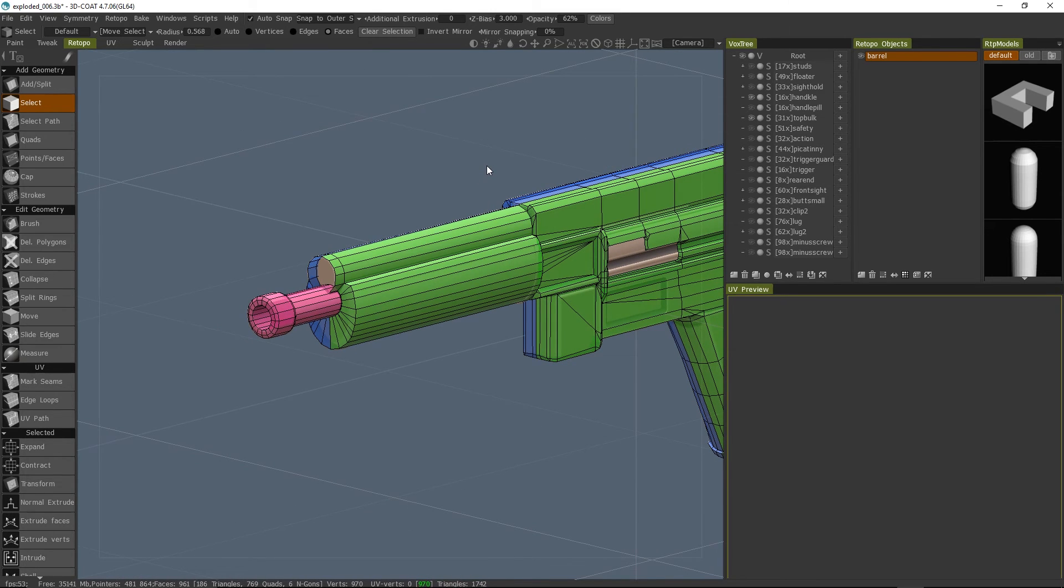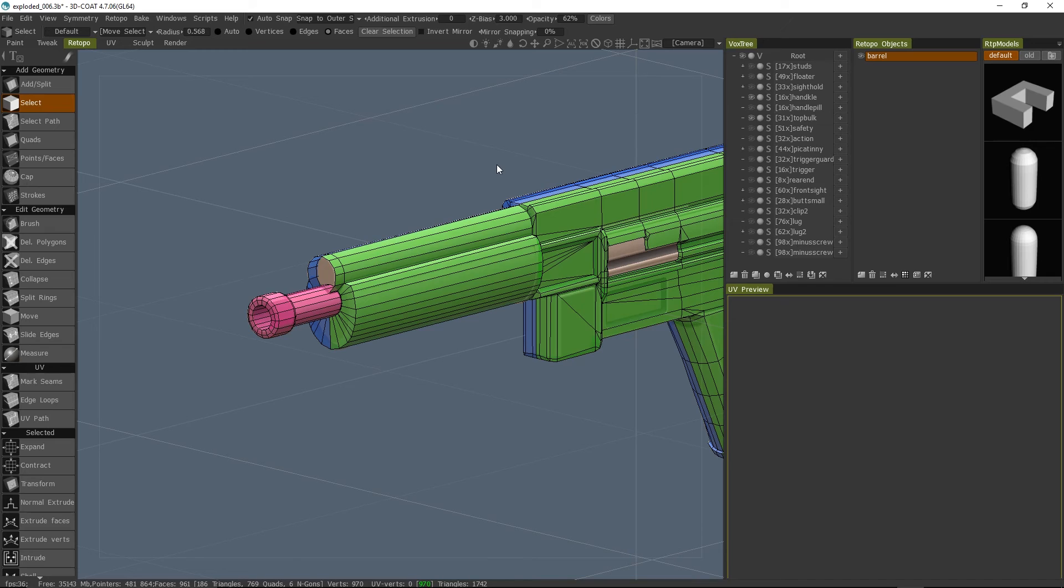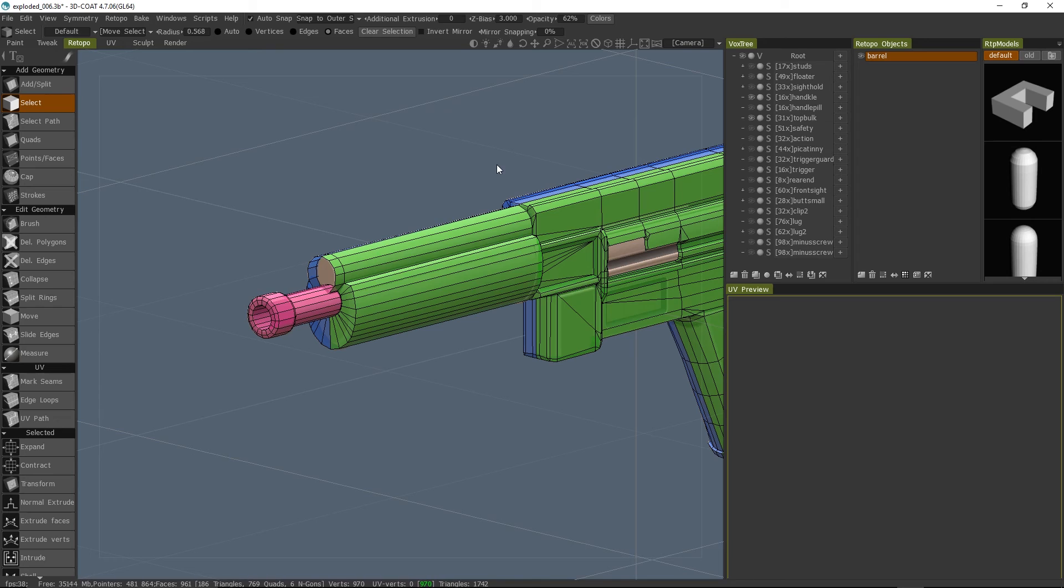So my word of advice is that make sure that all your objects are in the same UV set. So if you import assets from other 3D modeling applications to 3D Coat, make sure that either they don't have UVs or that the UV set is the same set with exactly the same name as the one in 3D Coat.